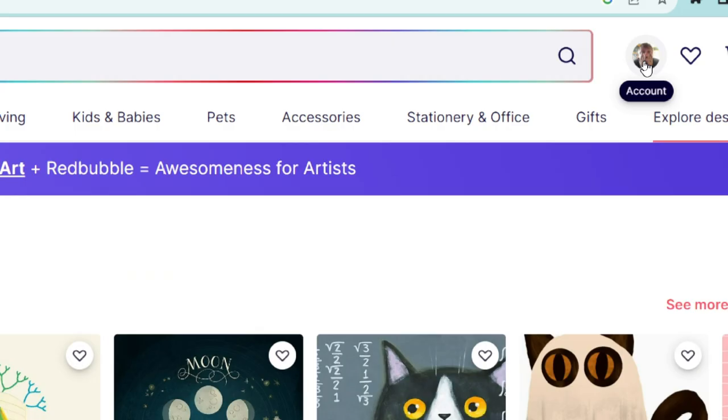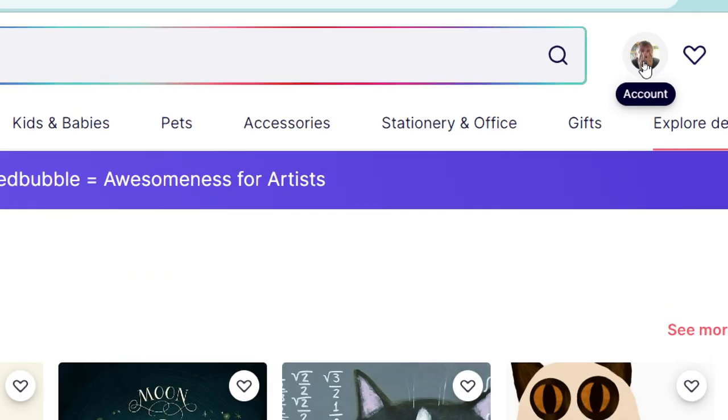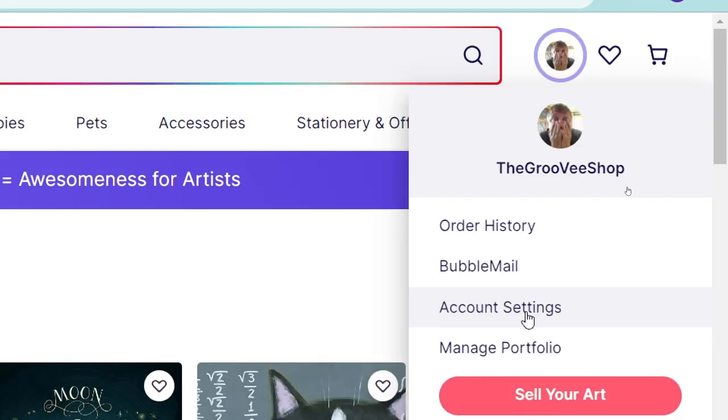Up at the top right hand side, you can see here it says account and there's a profile picture. And you go down here and you tap on account settings.